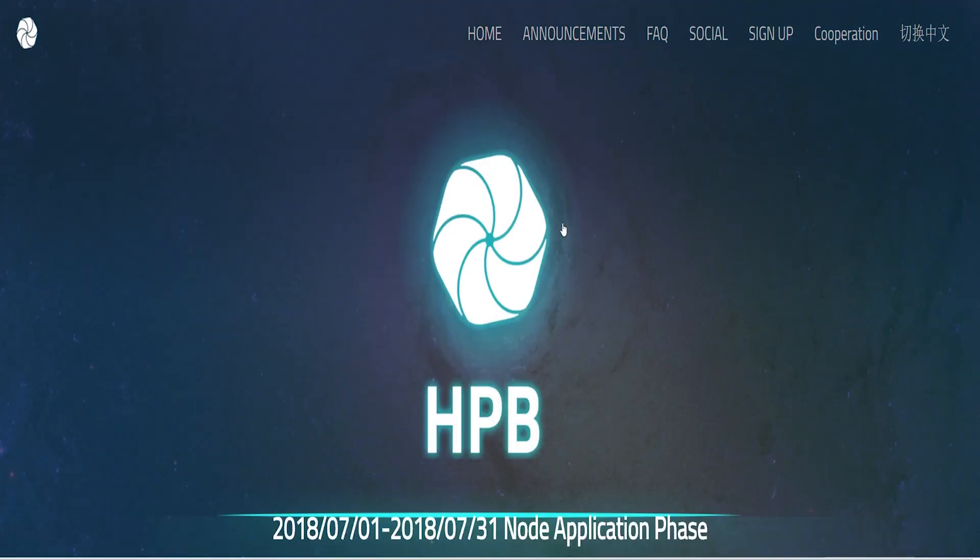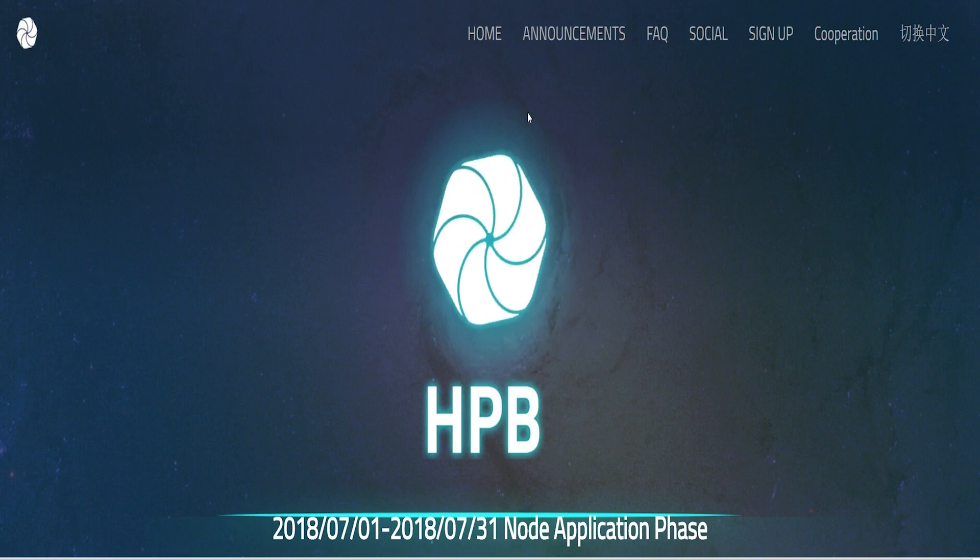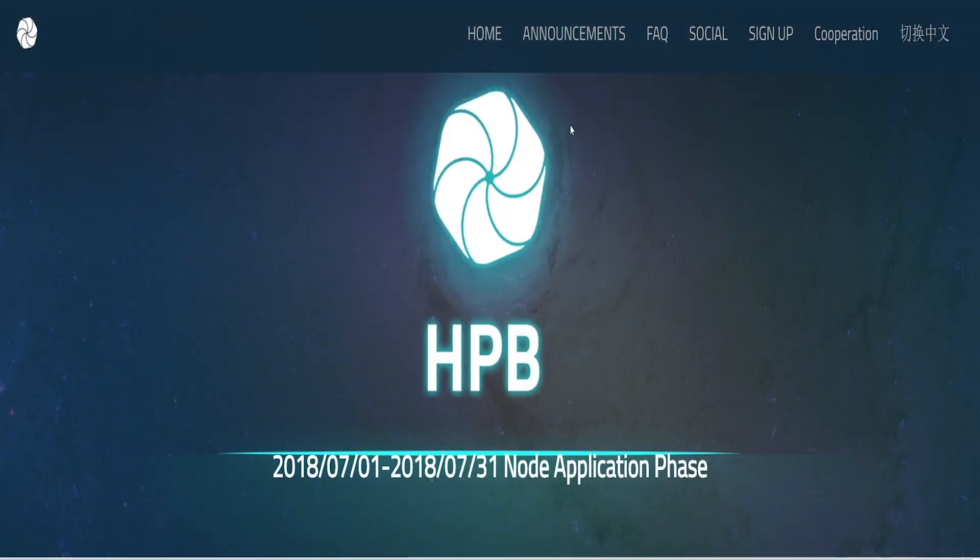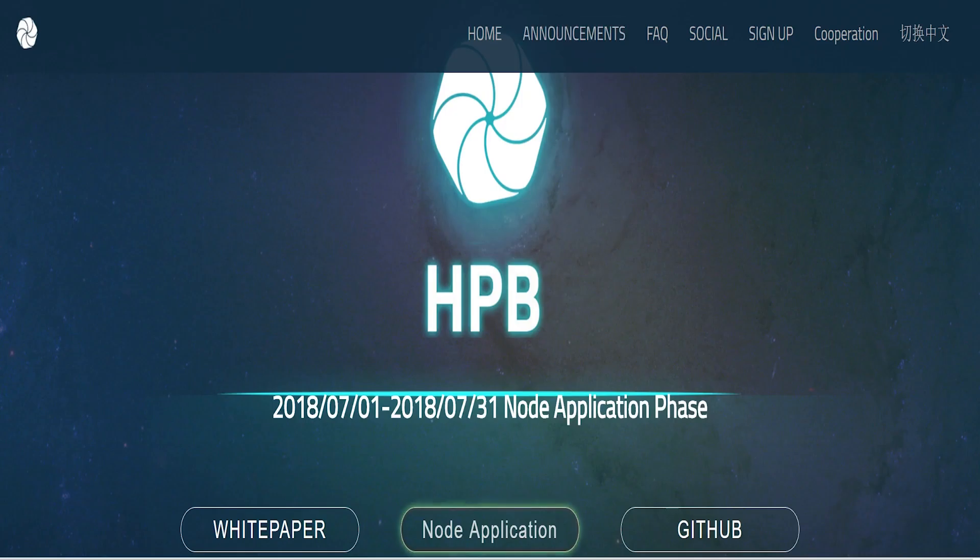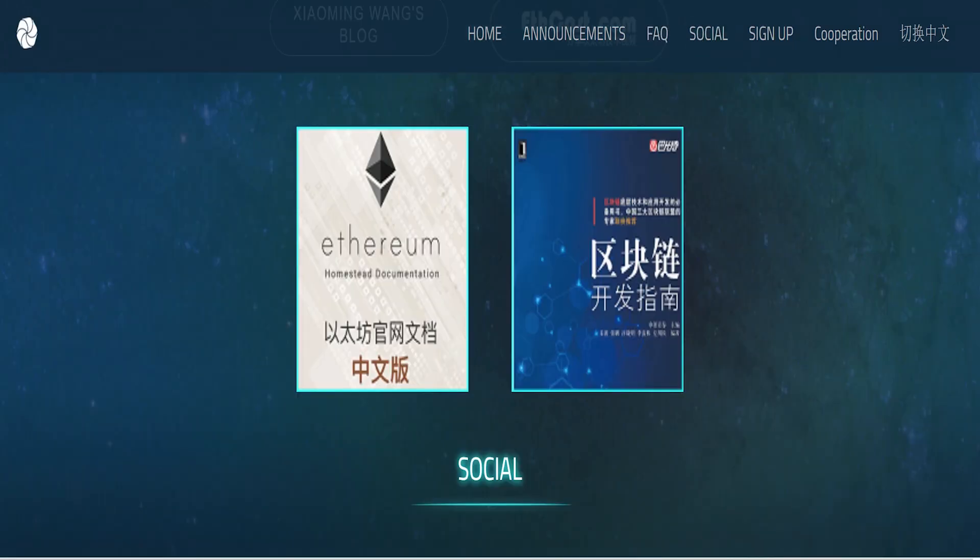Today I'll be doing a review on a token called High Performance Blockchain, HPB. Many people are referring to this coin as the EOS of China. I think in many aspects this project is even better than EOS, so read on to find out why.